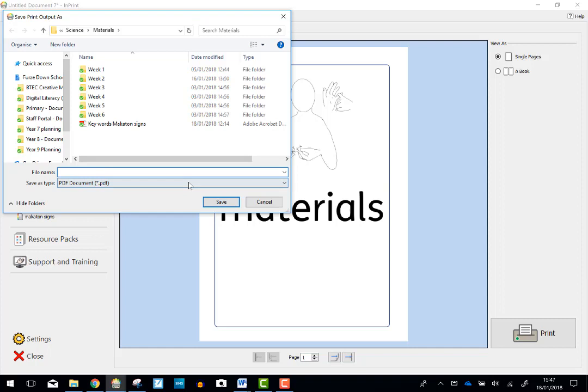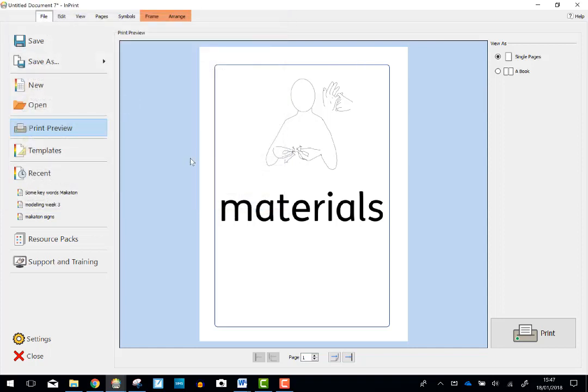A PDF file is how you can do it. The latest version of InPrint 3, you can actually save as PDF, but not the version I'm using. So there we go. That's A4 Makaton symbol posters to make your teaching life a lot easier.